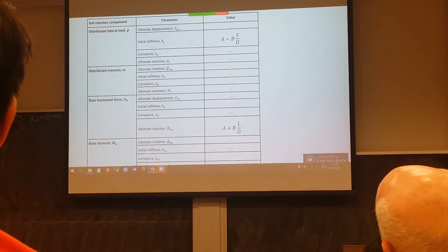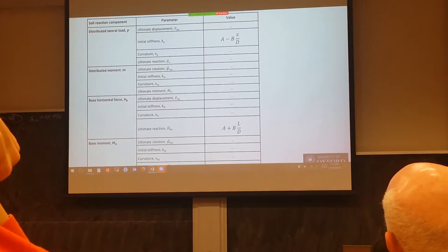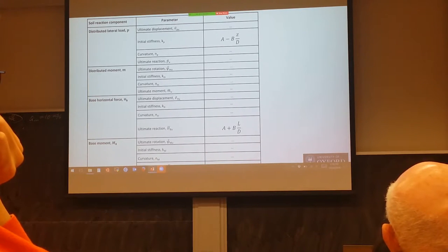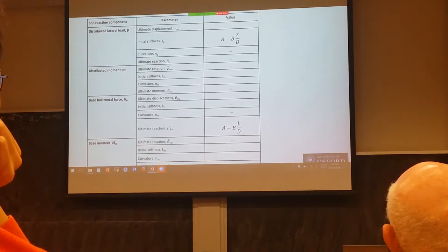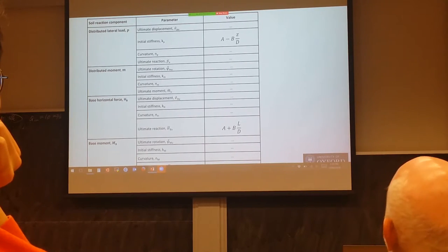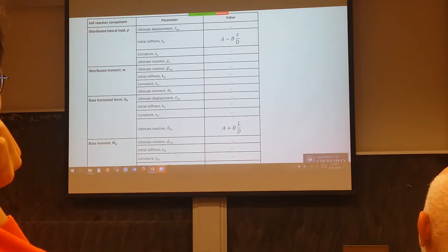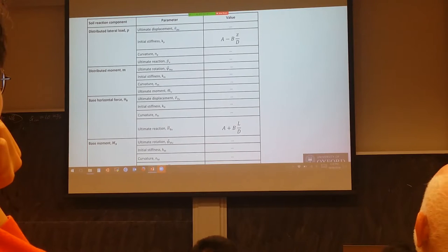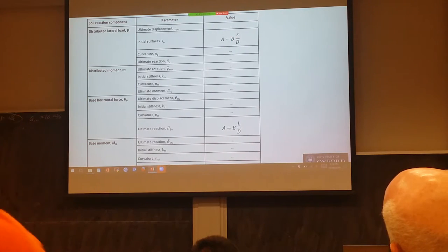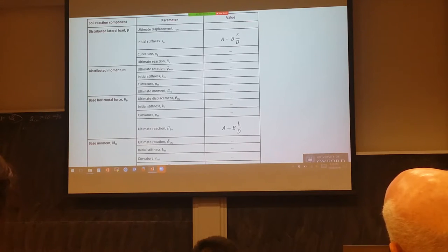The details in this table are in a paper submitted to Géotechnique — we're currently subject to confidentiality requirements, so I can't show you the numbers yet. In principle, the sort of thing we have is that, for instance, one very important number is how you estimate the initial stiffness for the horizontal load. We found that it fits well as a simple linear function of depth down the pile. Some parameters are constants, some are linear functions of depth, and actually only one is more complicated than linear.